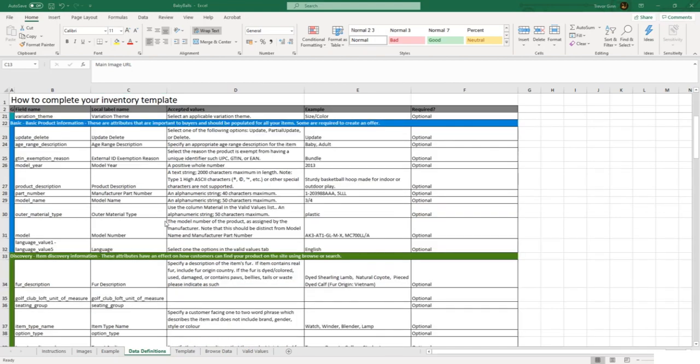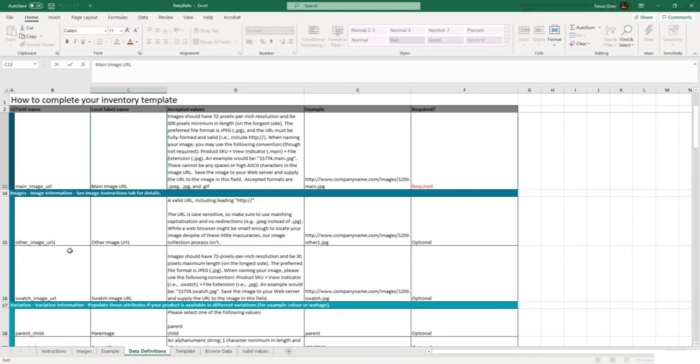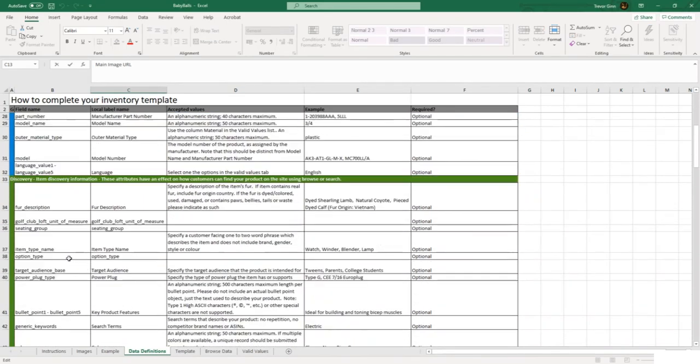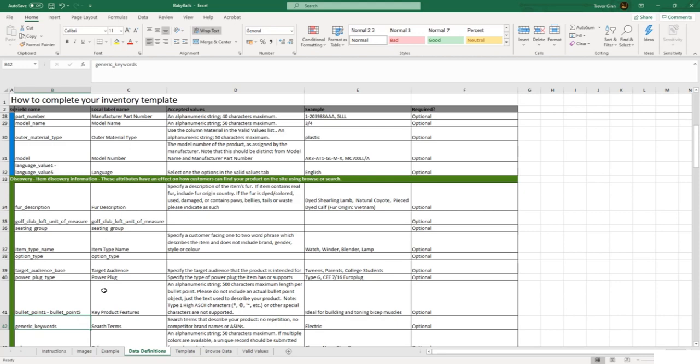The optional fields contain some really quite important information such as product description and bullet points, but also a lot of less important fields which are for product discovery, for example target audience, base power plug type, and search keywords. If you haven't time to fill these out the first time you do an upload, you can of course complete them later.